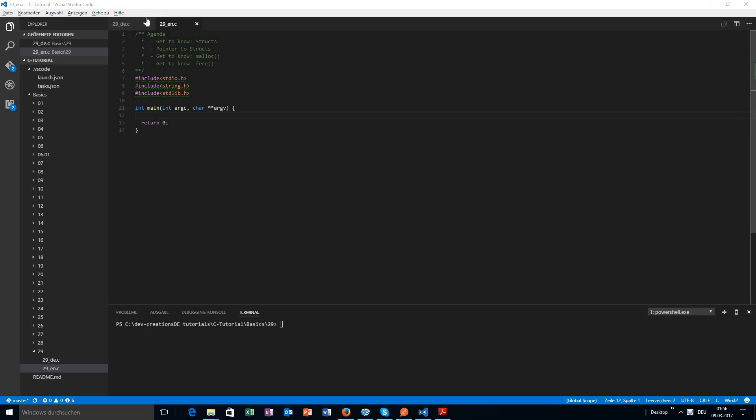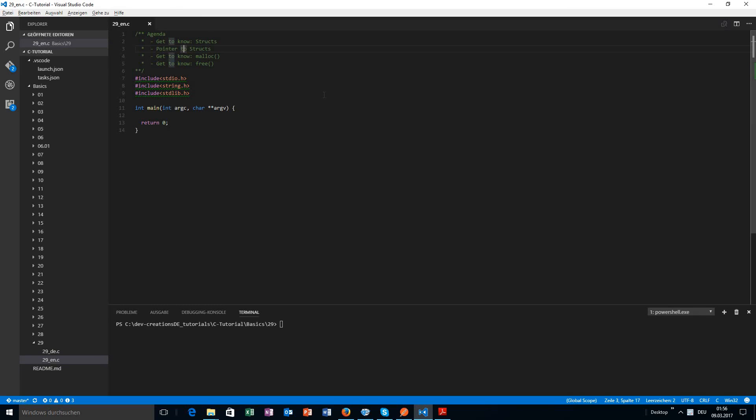In this video we will learn how to declare a pointer to a struct. Summing up what we already know about structs, we've learned everything about variables and arrays, but we didn't talk about pointers to structs yet. We are going to learn the specifics about pointers to structs, and in this video we will also learn the two functions malloc and free.